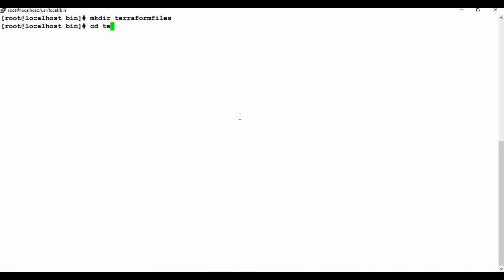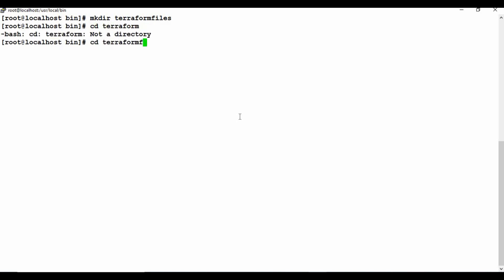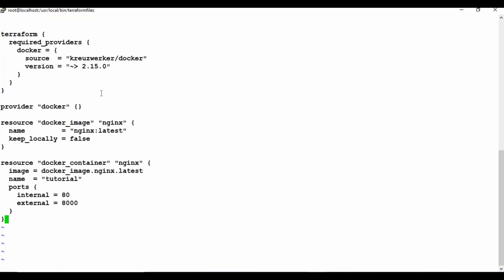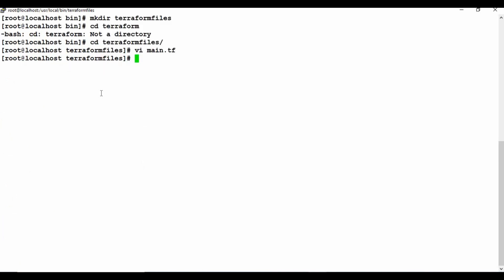Let's go back to the machine. I'm going to create a folder called terraform-files, go into that folder, create a file called main.tf, paste this content, and save it. Now I have the main.tf file ready.